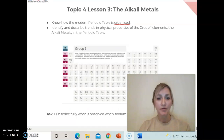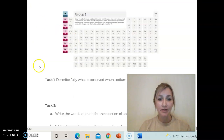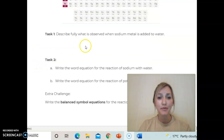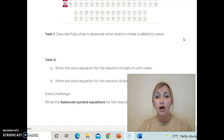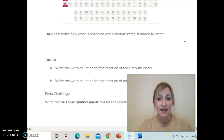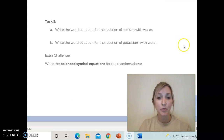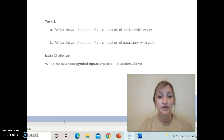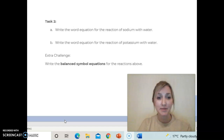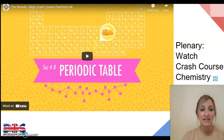On today's worksheet you have a number of questions to answer. Your first task is to describe fully what is observed when sodium metal is added to water — think about all the observations you may have made, things seen or heard, and any tests carried out. In part two, write the word equation for sodium with water and also for potassium with water. For extra challenge, try to write the symbol equations, balance them, and include state symbols. To consolidate your understanding, I'd recommend watching the Crash Course Chemistry video which goes through the key points of the periodic table.